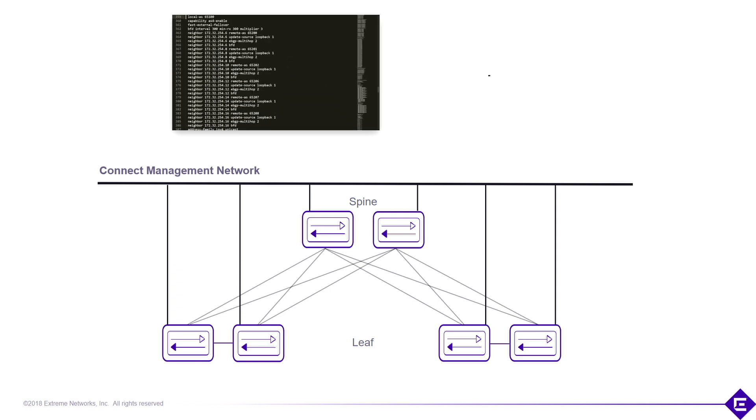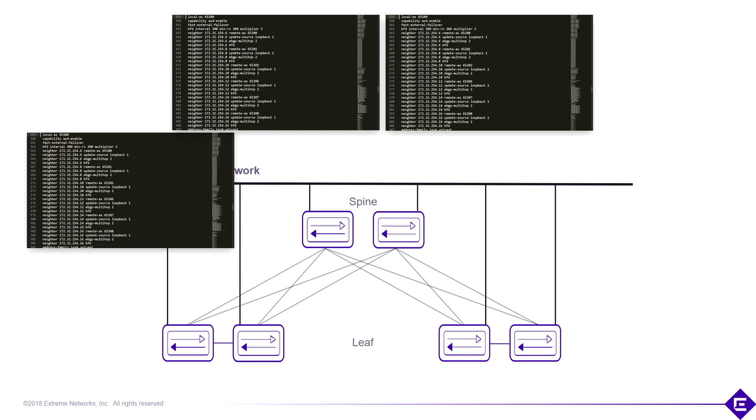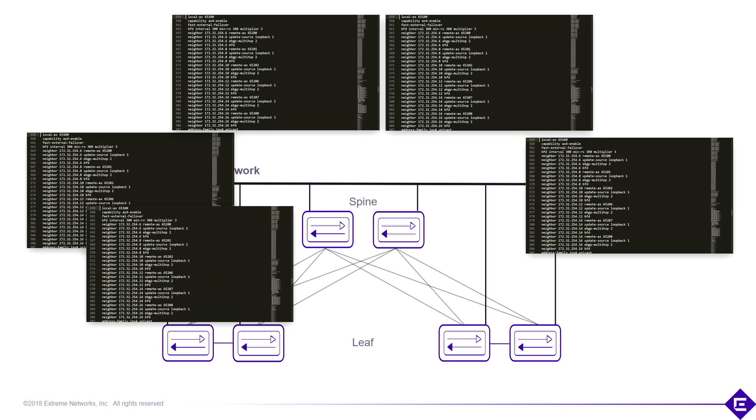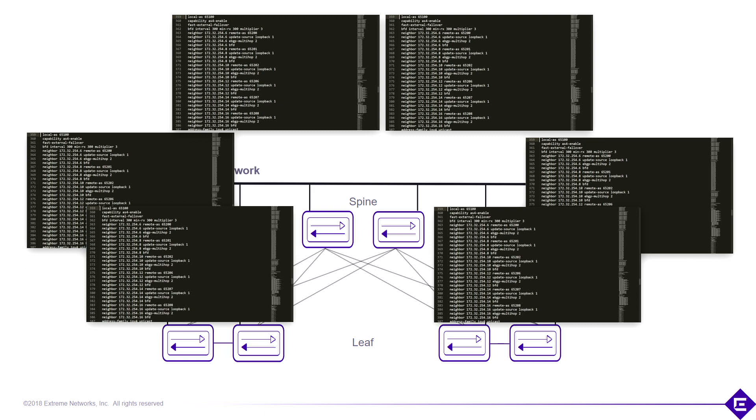We're now ready to provision. Now again, without automation we have to go to each individual switch and do configuration. There's a lot of CLI configuration that's required to make these networks function. A lot of opportunities to make errors, and just a lot of time spent sitting there configuring all of these individual boxes.